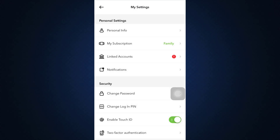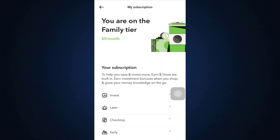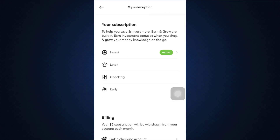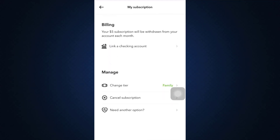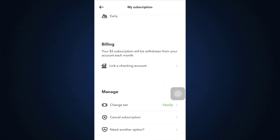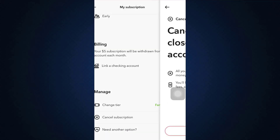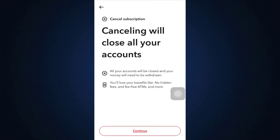As you head over to Settings, under Personal Settings you'll see an option that says 'My Subscription.' Tap on 'My Subscription' and then you'll be able to see what your current subscription is. Scroll downwards to the very end where you can see the option under Manage that says 'Cancel Subscription.'